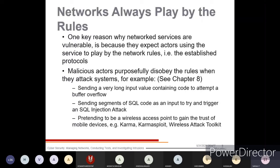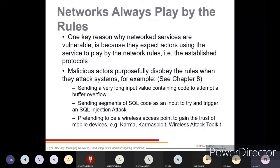Attackers also send SQL code as input to try to trigger an SQL injection attack — when you are expected to enter a username and password, injecting SQL code instead allows the attacker to get into the system. Another technique involves pretending to be a wireless access point to gain trust of mobile devices, using tools like Karma, Karma Spotlight, and Wireless Attack Toolkit.